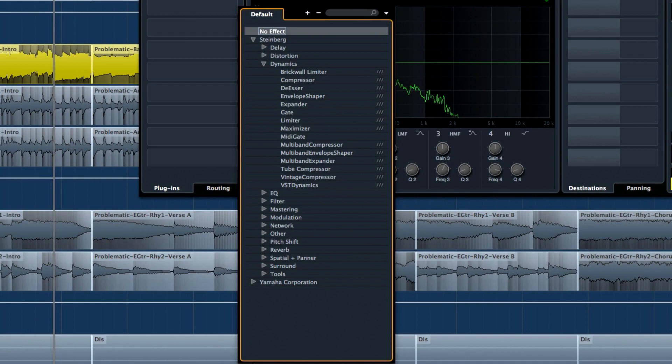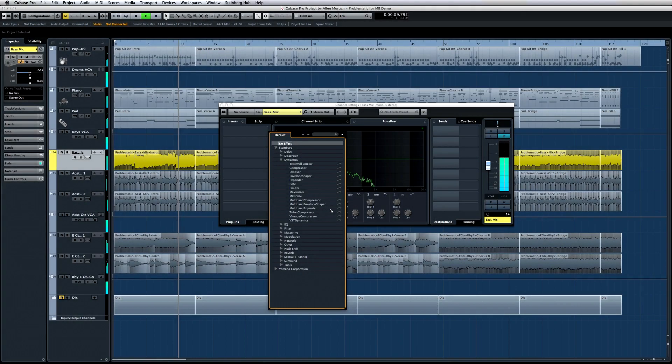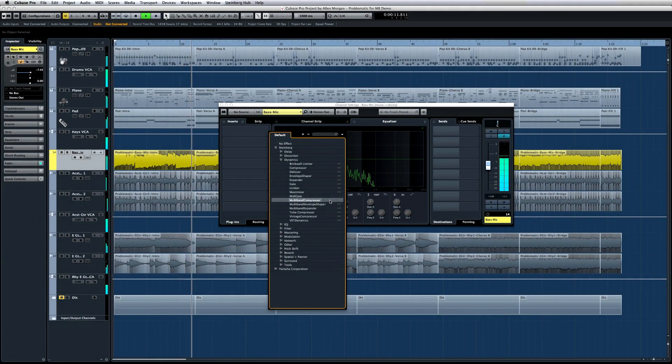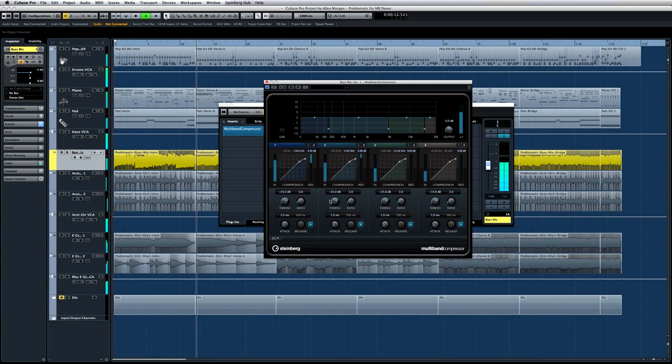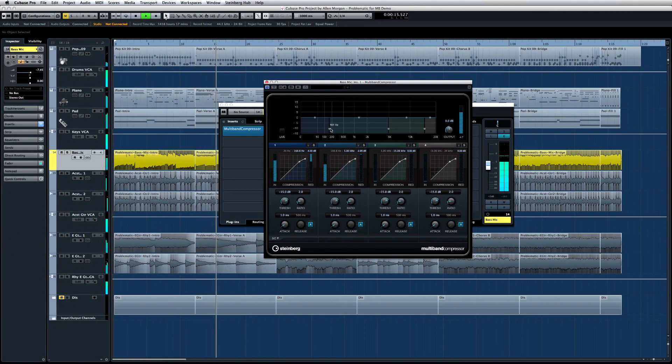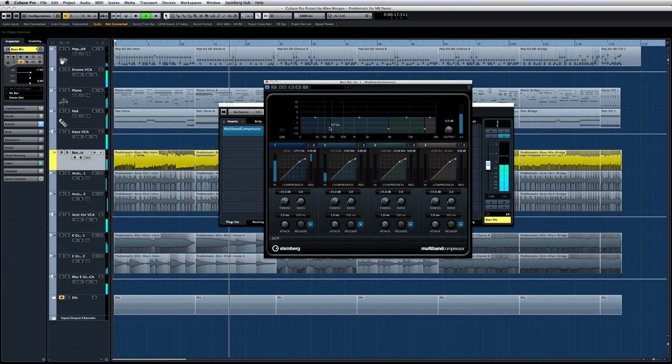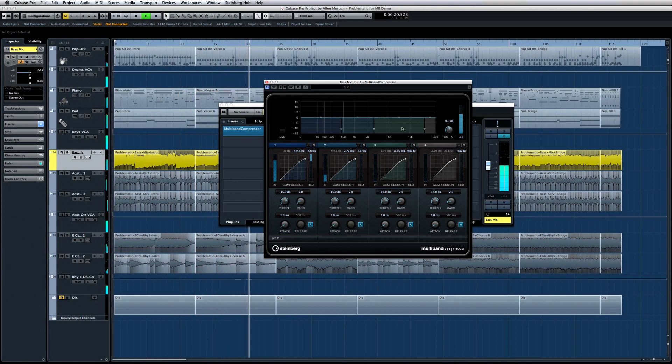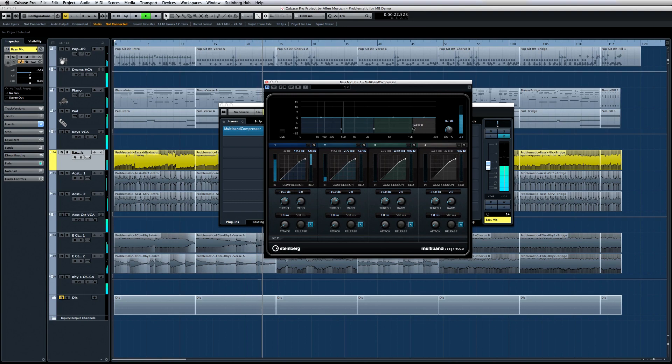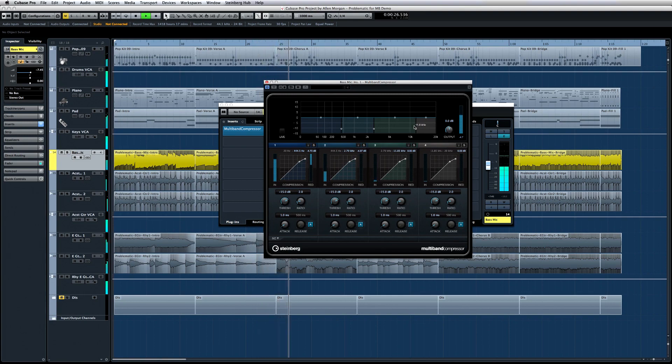You can see all of the multiband effects here. Let's start with the multiband compressor. Like any compressor, it allows you to control the dynamic range of your tracks. The difference here is that you can choose different settings for each one of the four available frequency bands independently to create broader dynamic range or simply to reduce unwanted noise.